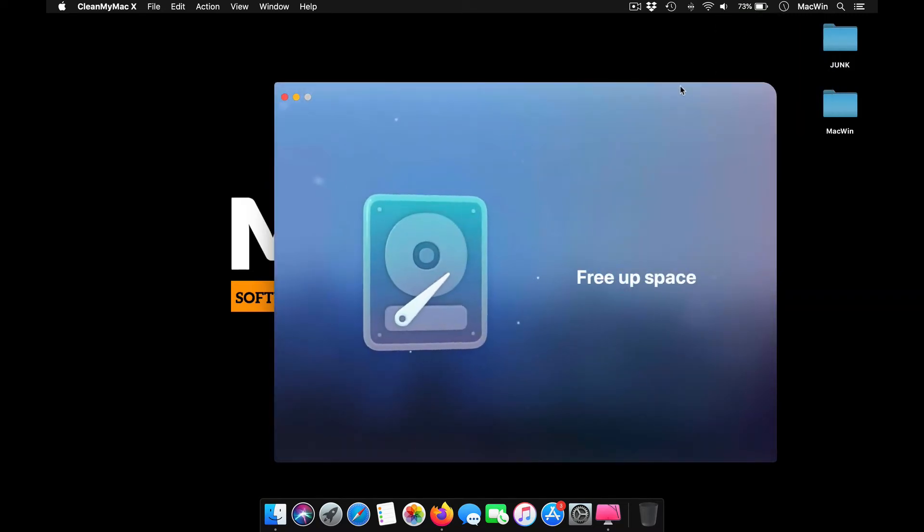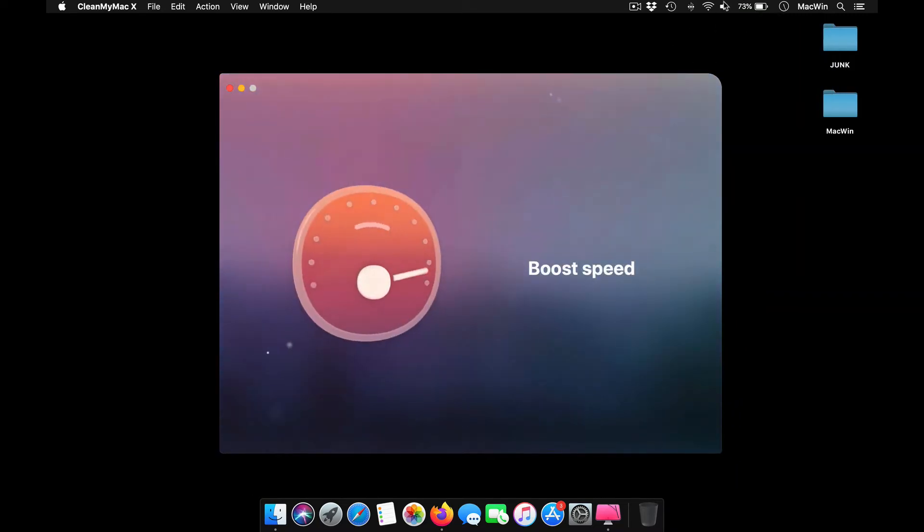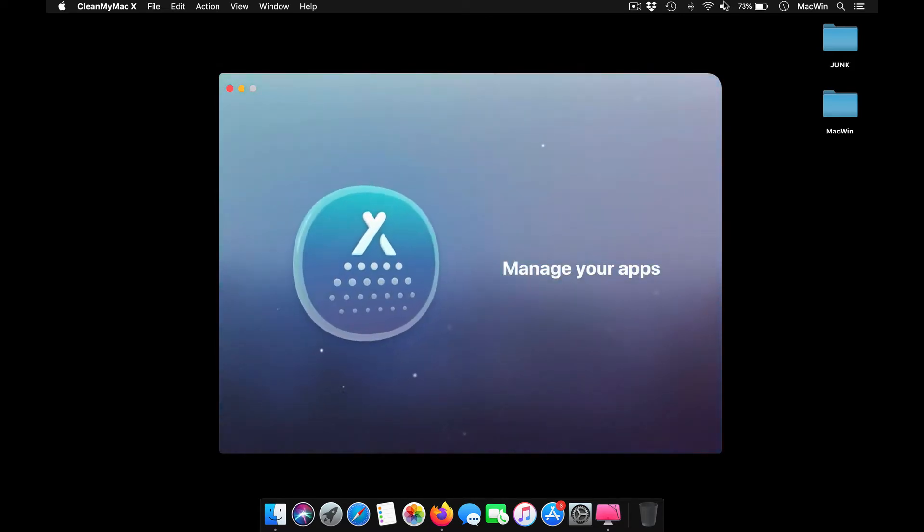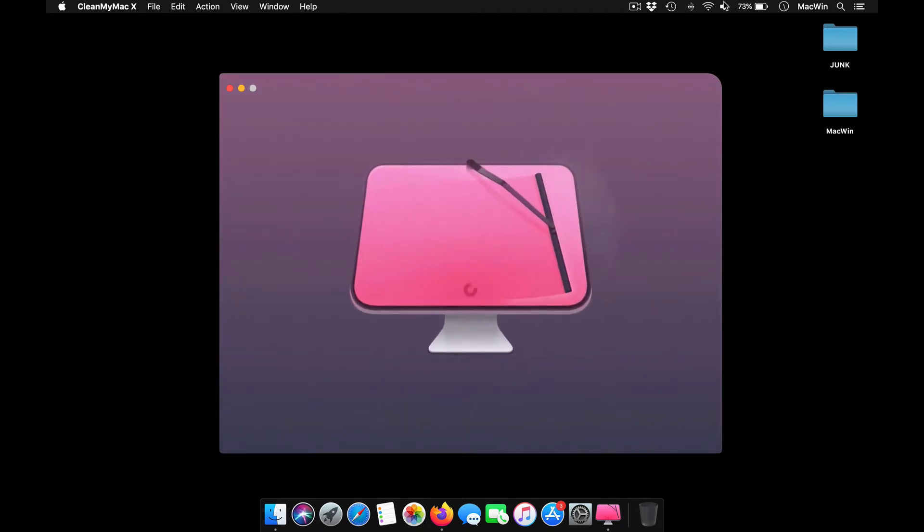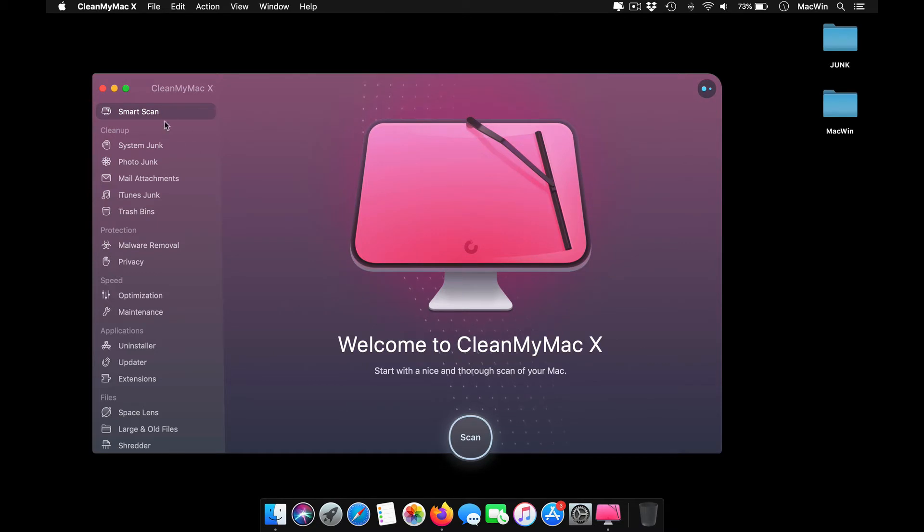Once you install the application, it opens up a screen like this, helping you optimize free space. You've got speed increase, protection, system updates, and updating your apps from this interface.